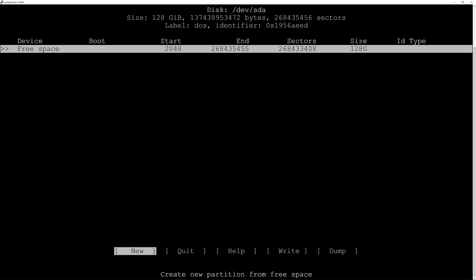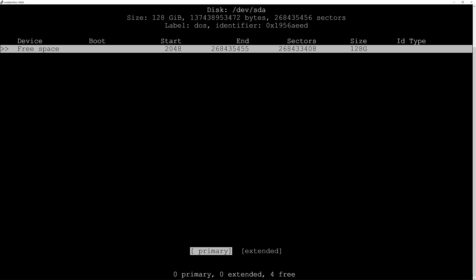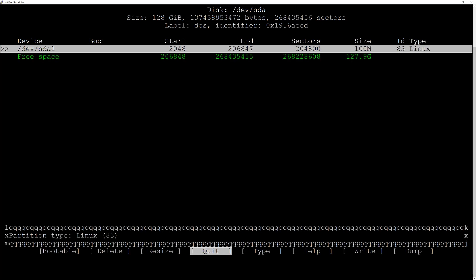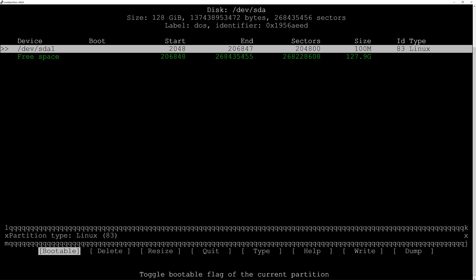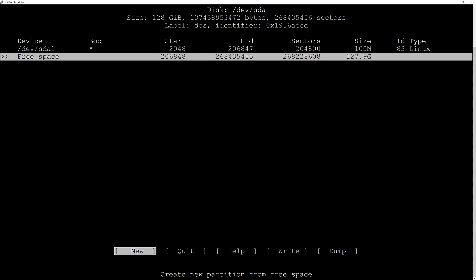Now I want to create three partitions: a boot partition, a swap partition, and a root partition. I'll hit New, and for the boot partition I'll type in 100M and hit enter. It's a primary partition so I'll hit enter. Now I need to make it bootable, so I scroll to the left and hit Bootable.